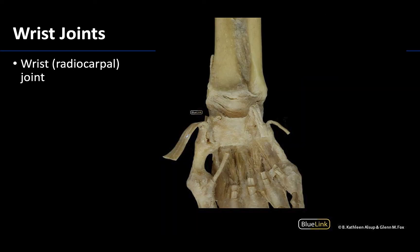Lastly, we have the wrist joint, also called the radiocarpal joint, because it is formed by the distal end of the radius and the first or proximal row of the carpal bones. The radiocarpal or wrist joint is right here in this region. It's quite protected by ligaments as well as fascia in this region, but it is still one of your larger synovial joints.